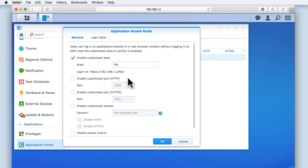The options Enable Customized Port HTTP and Enable Customized Port HTTPS, along with the option Enable Customized Domain, all offer alternative methods for accessing FileStation from within a browser window. For now, because we will be using an alias, we will leave these settings disabled. However, we will be returning to these settings when we make our NAS remotely accessible over the internet.